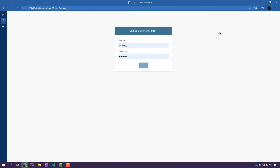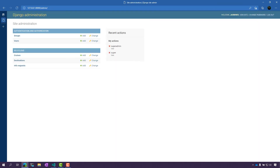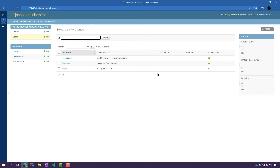I'm going to go ahead to my admin site here and go ahead and log in. Here I can see my users and my groups as well as my data in here. I'm going to go to the users first and I can see all the users that I created, including that super user that I just created in the command line.